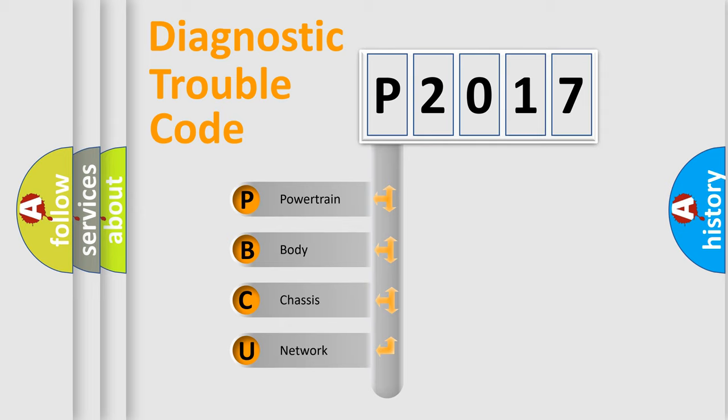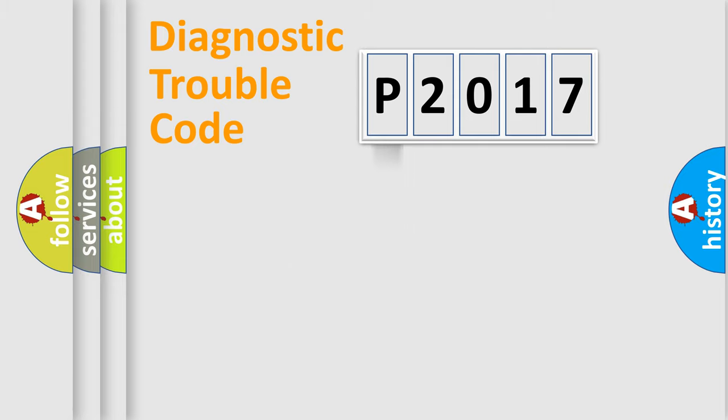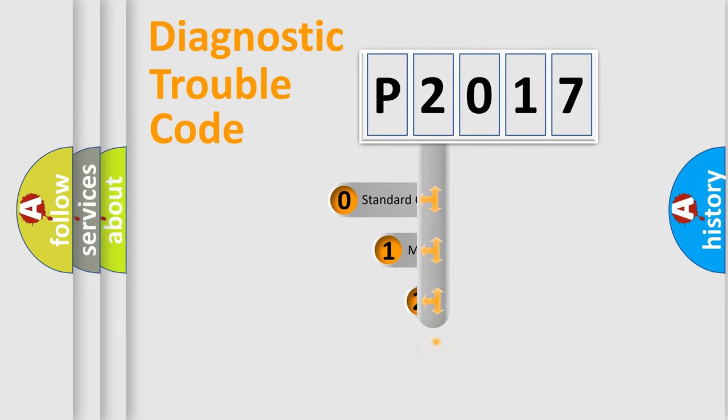We divide the electric system of automobile into the four basic units: Powertrain, Body, Chassis, and Network. This distribution is defined in the first character code.